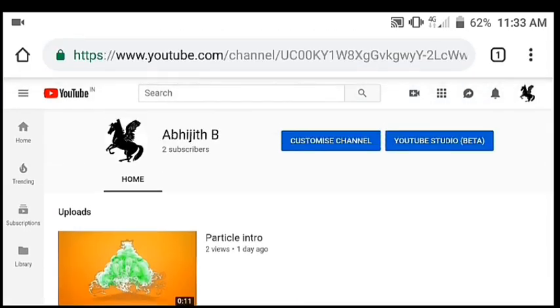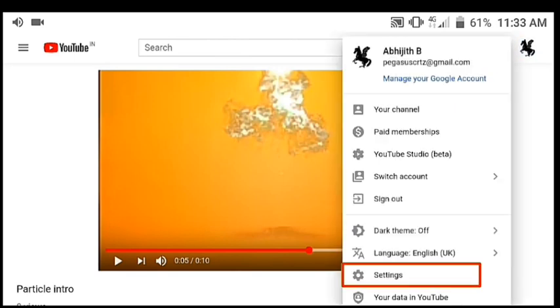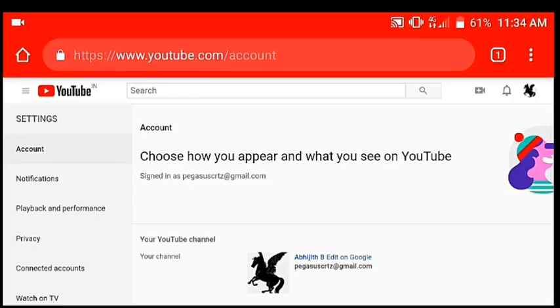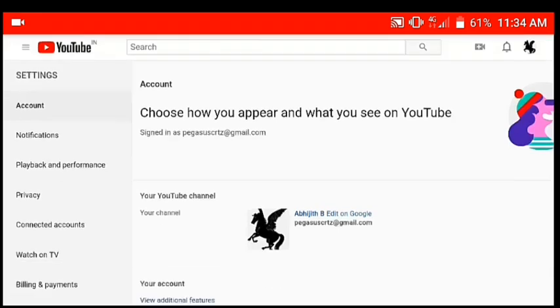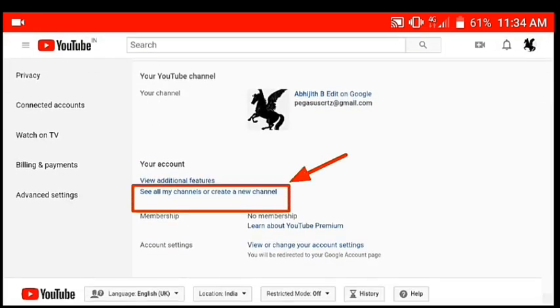I am going to open the channel and show you where I am. If you want to click the profile, we have the option to select the profile. Click the profile. Now, if you want to enter the settings.